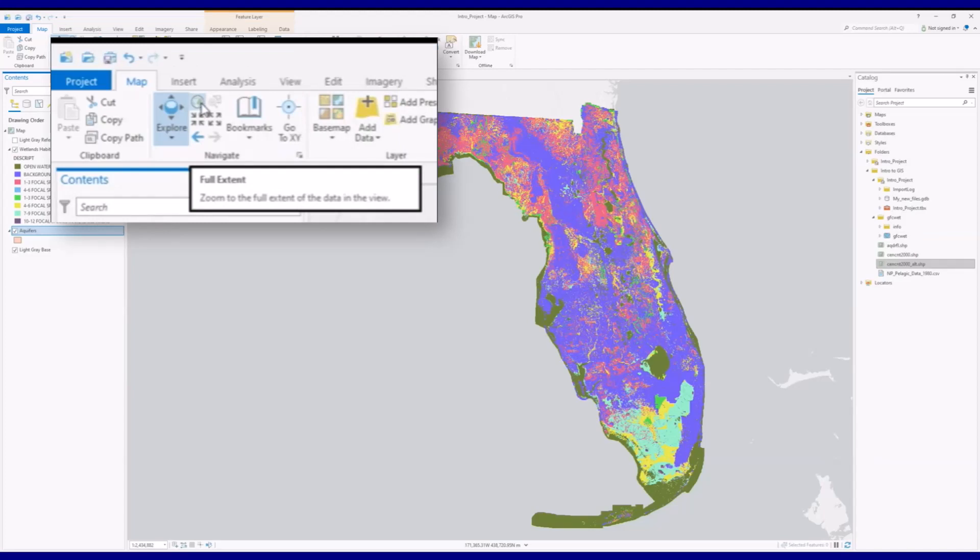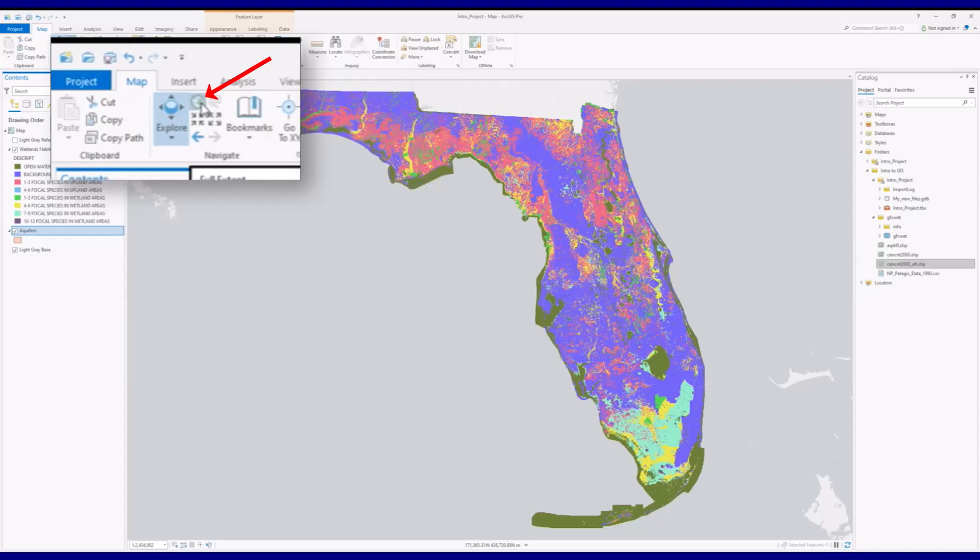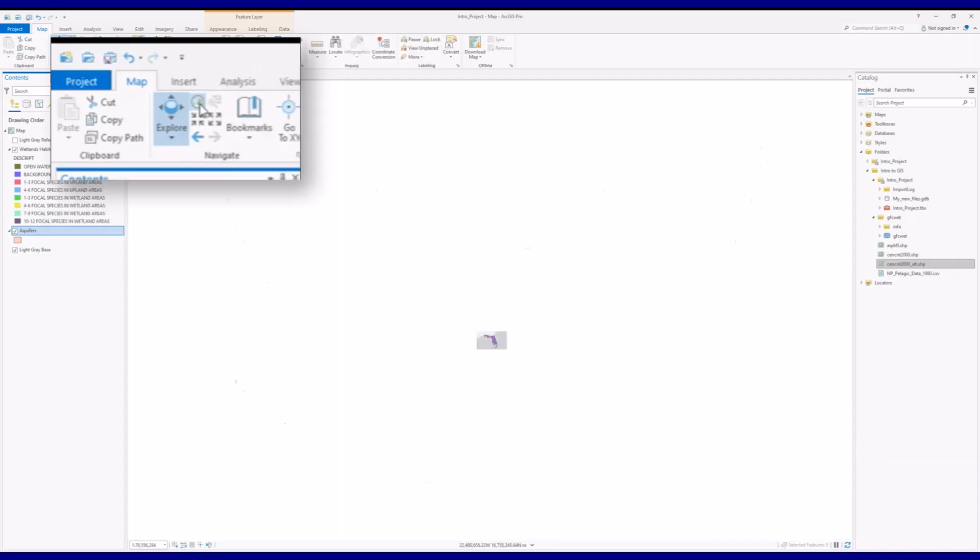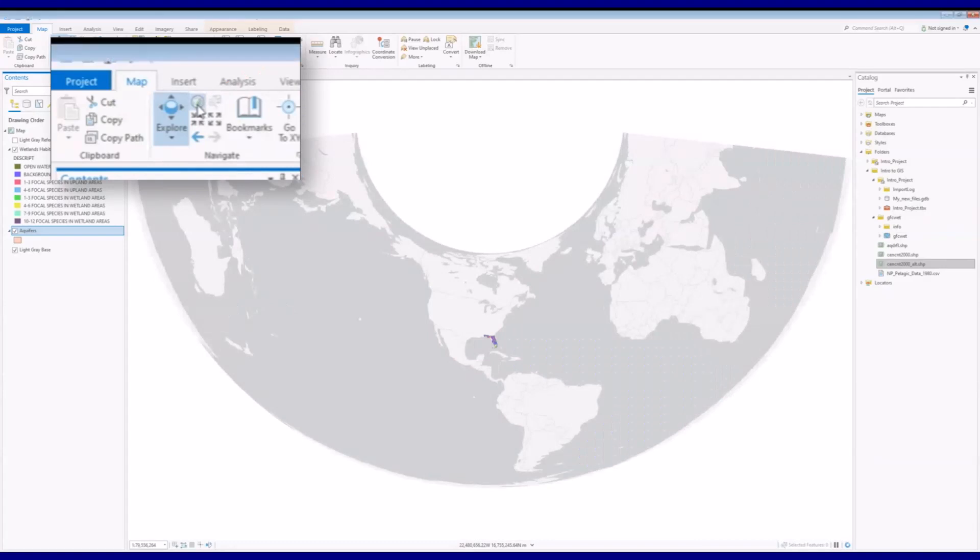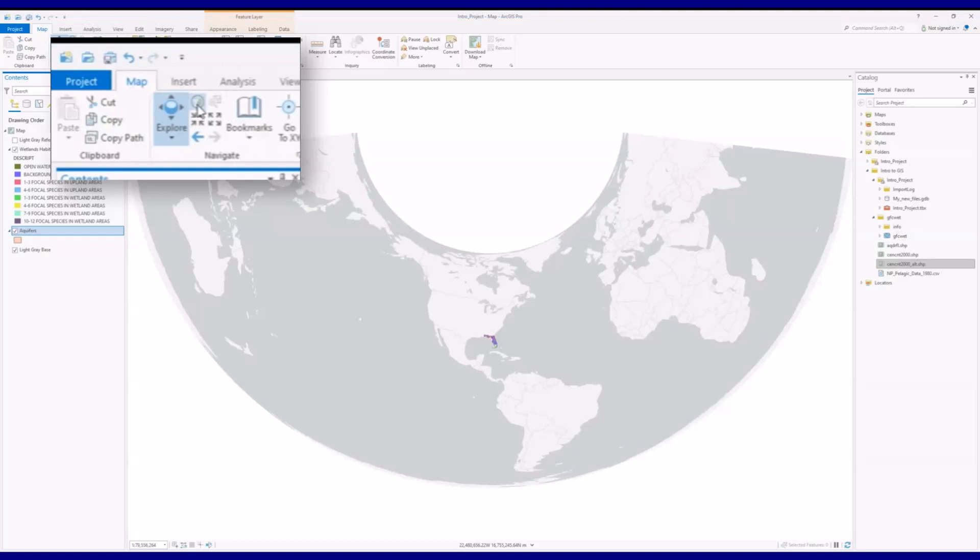The full extent icon resembles a globe. Clicking on it will cause the map to display the full extent of all the layers on the map. In this case, since the light gray canvas base map that we selected in an earlier video encompasses the entire world, that's what gets displayed when you click on this icon.